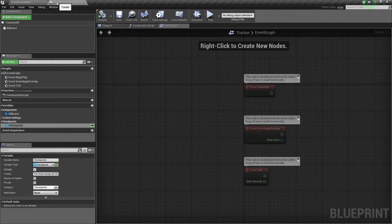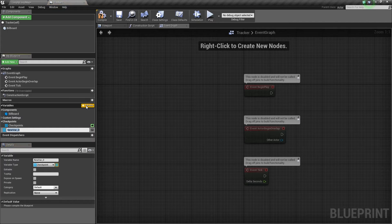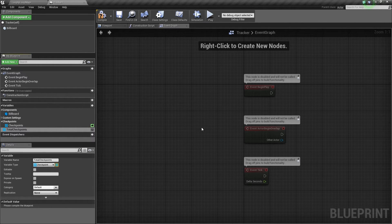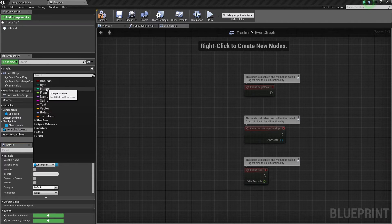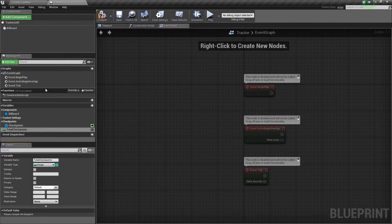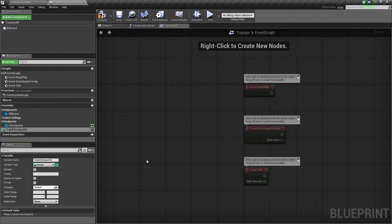There is one more variable and then we will create our functions. This variable is called Total Checkpoints. We are going to use this to keep track of how many checkpoints are in the level. Uncheck the array — we don't need to make this an array. It is just going to be an integer variable type. We just need to know the number, because we are going to use this to determine if we have completed a lap, when the next checkpoint should be queued up, etc. This is not going to be publicly editable — it is just something we will use in script.